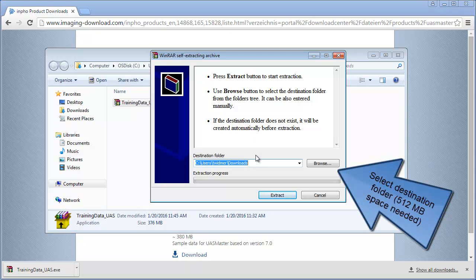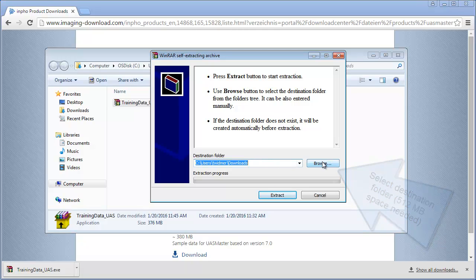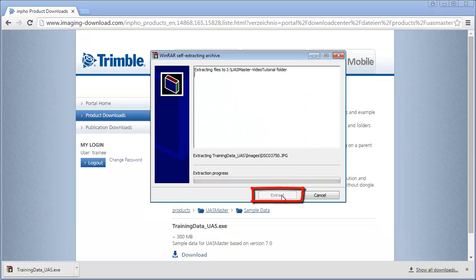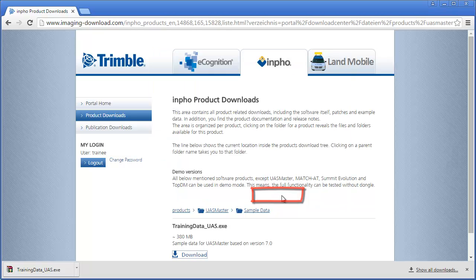Select a destination folder where you have approximately 512 MB of space. Hit the extract button and check if the extraction was successful.